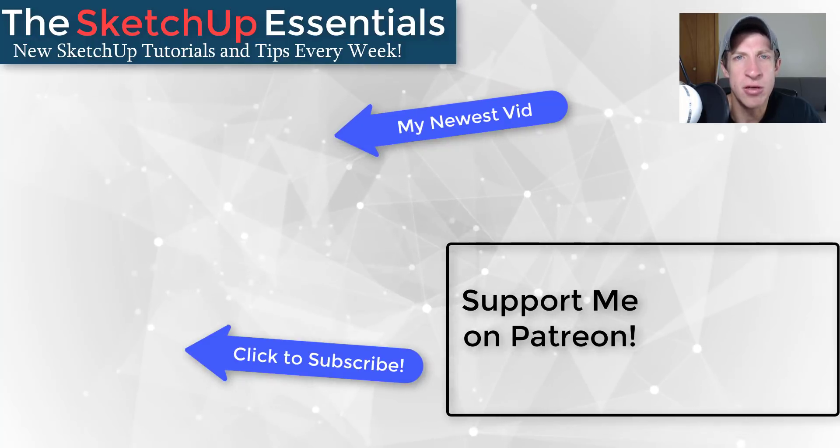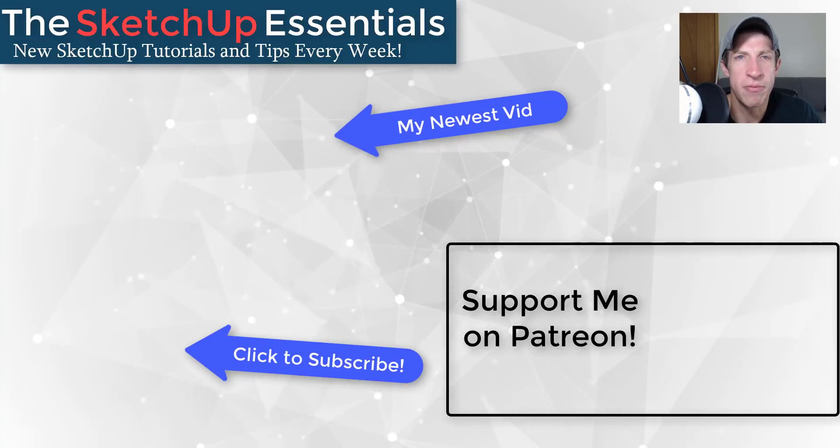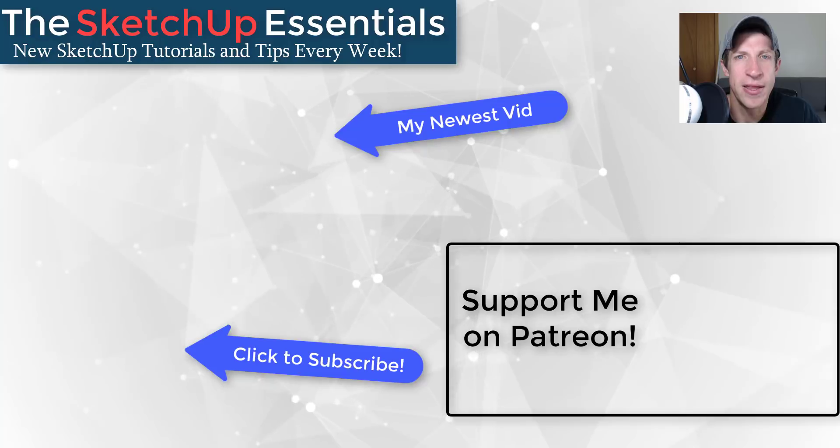But in any case, thank you so much for taking the time to watch this, I really appreciate it. Now we'll catch you in the next video. Thanks guys.